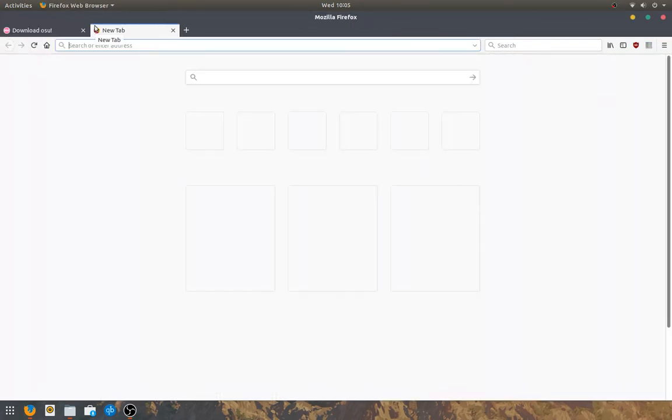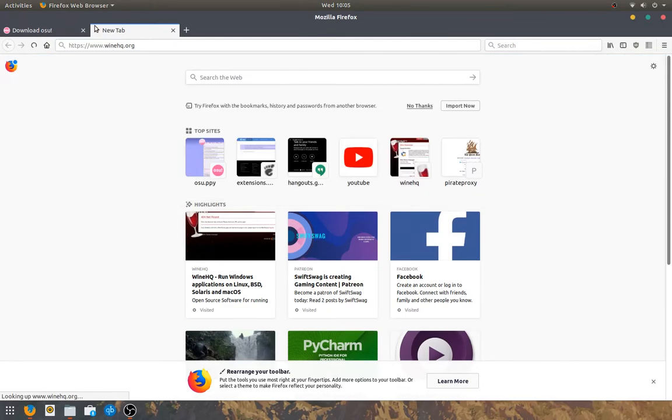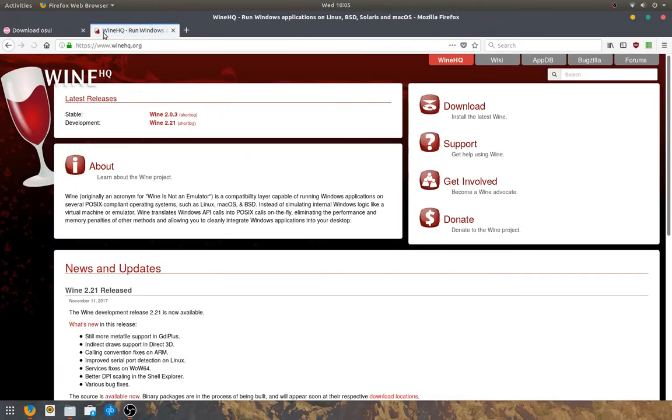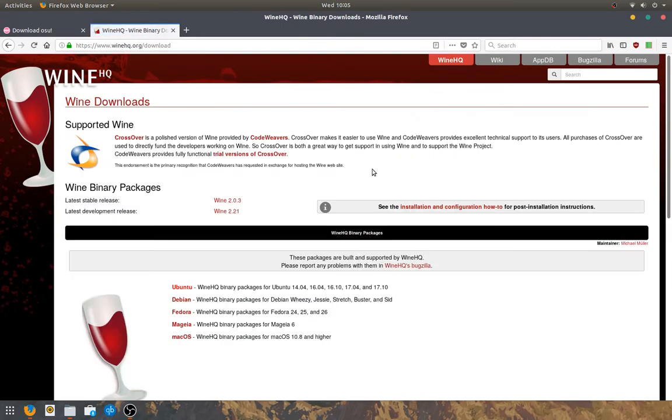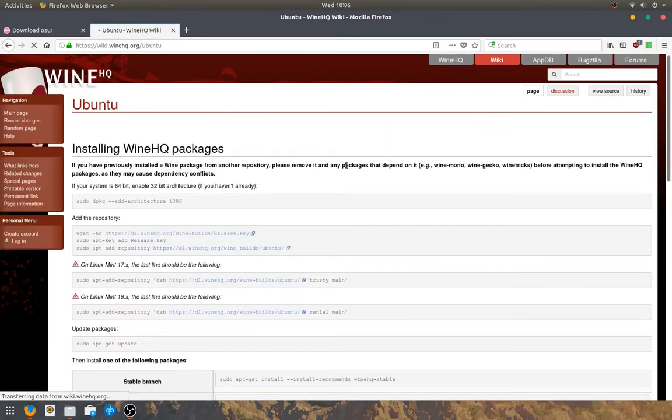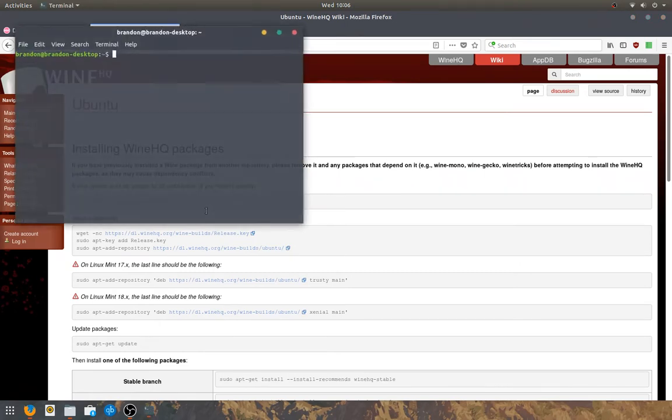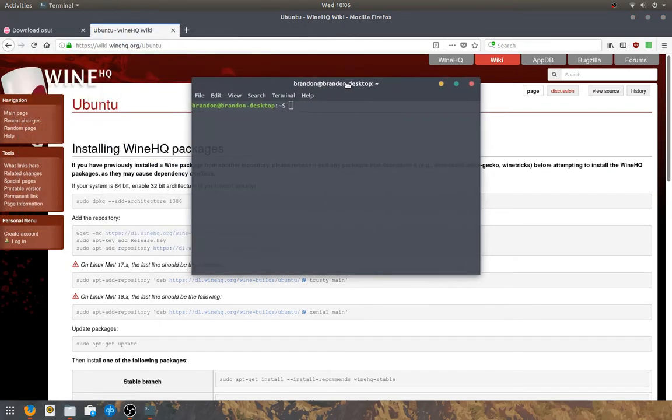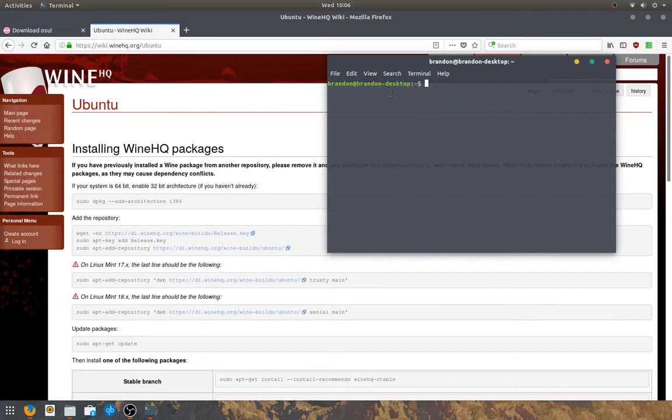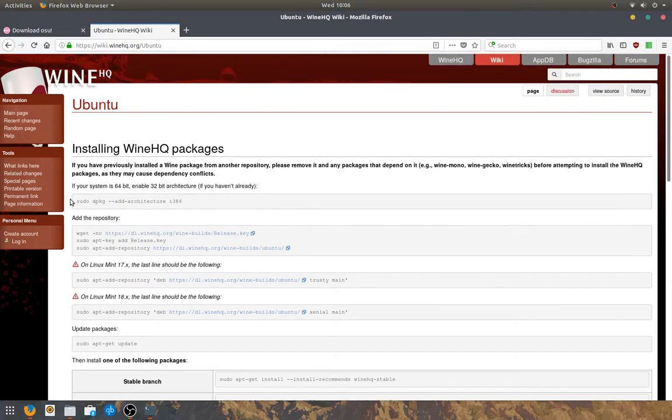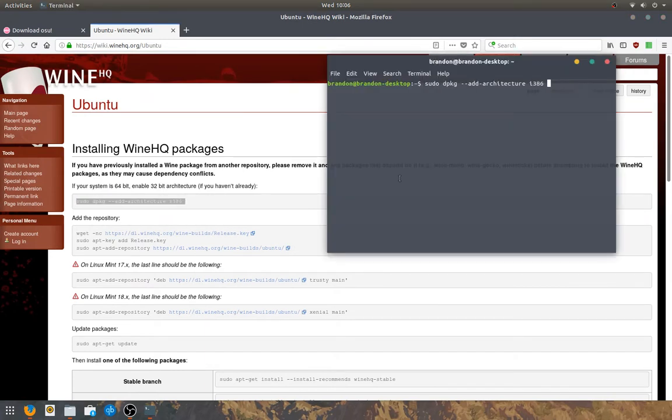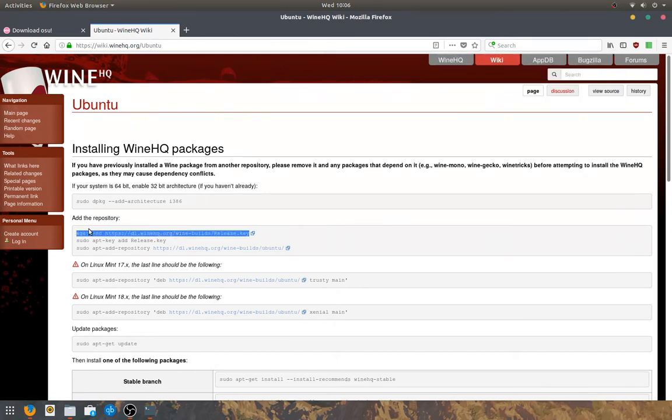So the next thing that you want to do is navigate to winehq.org. This is where you get Wine, which is a Windows wrapper kind of for Linux. So then you need to open up a terminal and copy and paste these commands into a terminal. It should only take about two minutes to copy and paste them all in. I've already got all of these.